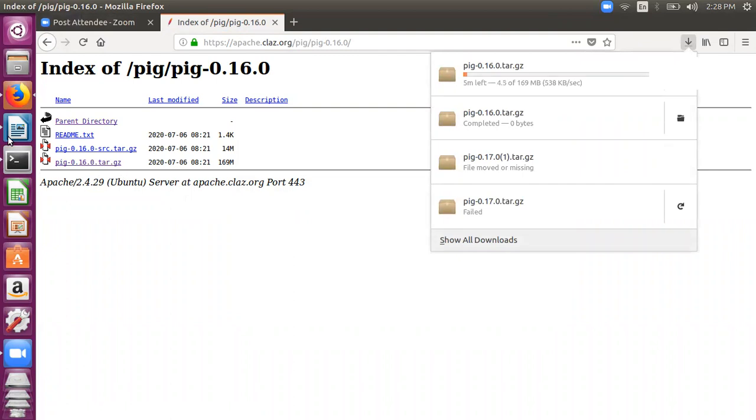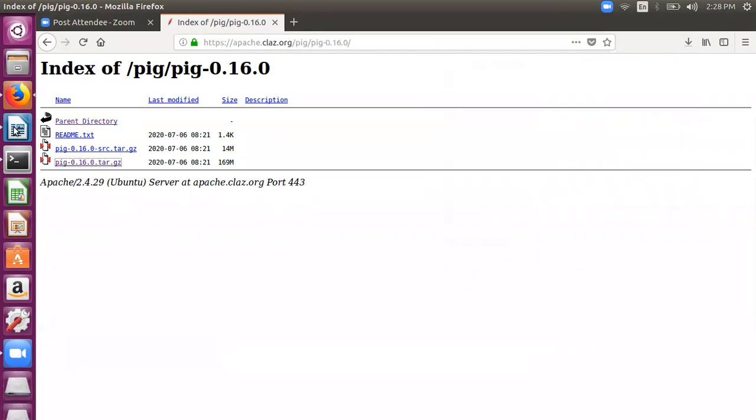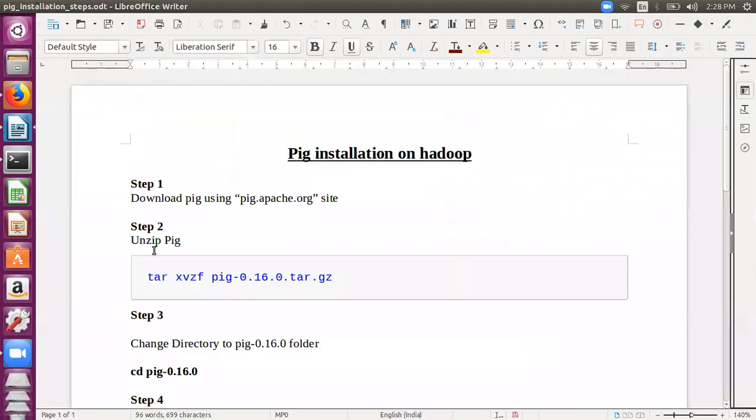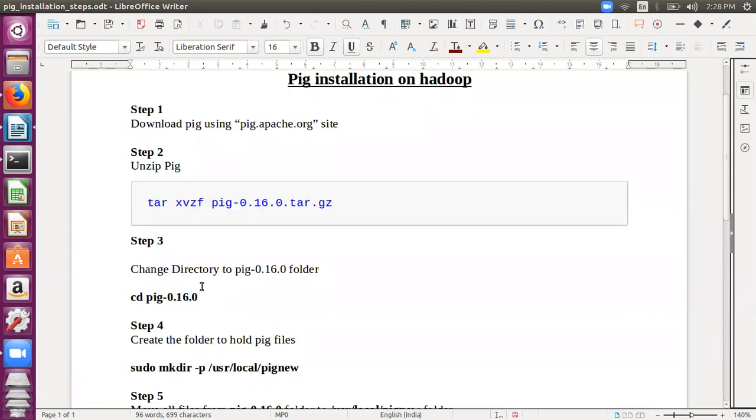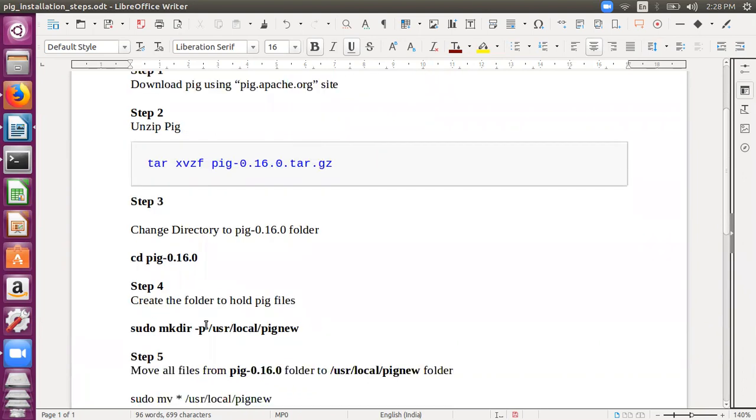The file is being downloaded, so just have a look at the steps that we require. After downloading we need to unzip the file using the tar command, and this will create a folder with the name pig-0.16.0.tar.gz. Then we must change to that directory, we must go into that directory. And then we create the folder in which we'll be keeping our Pig installations - /usr/local/pig new folder. Then we'll move all the files from this pig-0.16.0 folder to this installation folder.